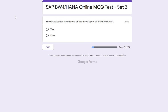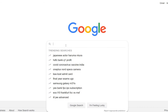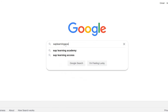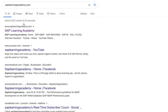Hello and welcome to SAP Learning Academy. In this tutorial, I'm going to show you an online MCQ test on SAP BW HANA. I'll show you 10 questions and explain each one. To access this online test, simply go to Google and search for our website saplearningacademy.com, then find the SAP Learning Academy website.